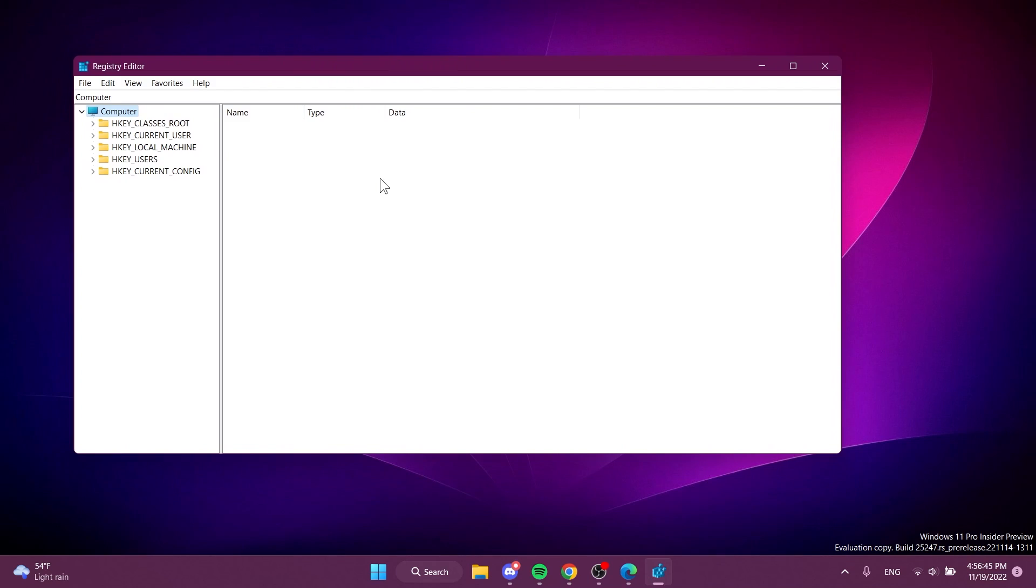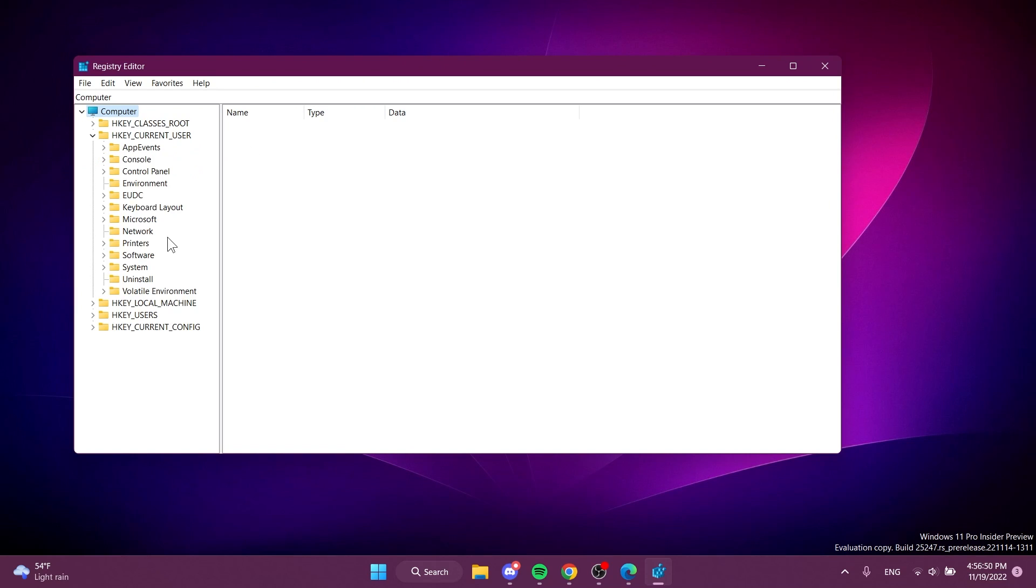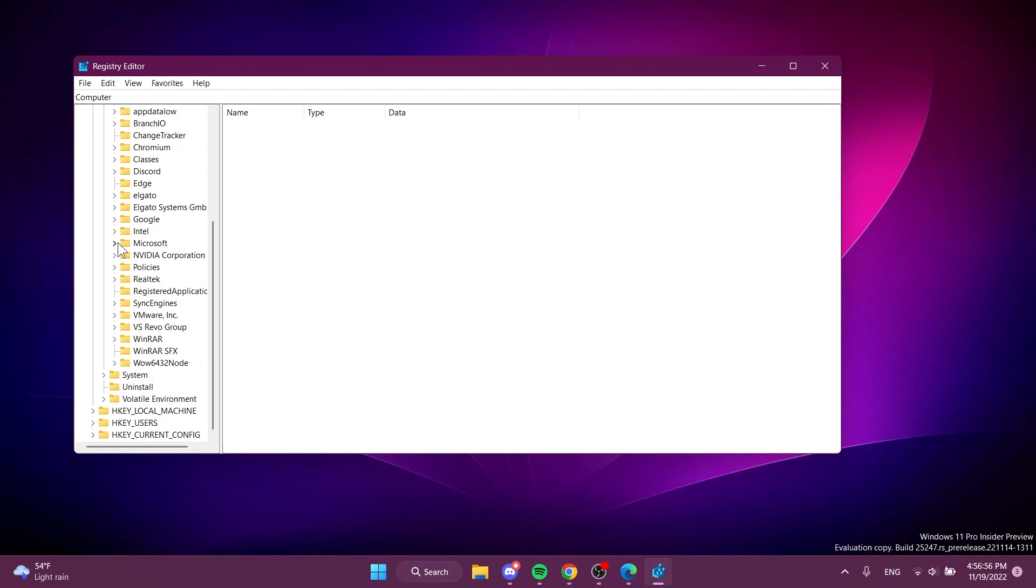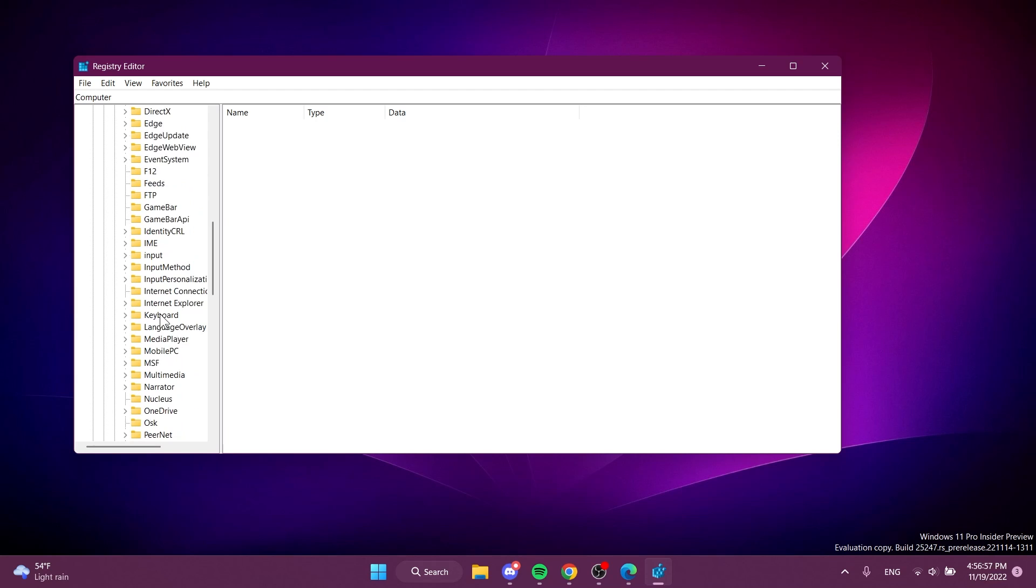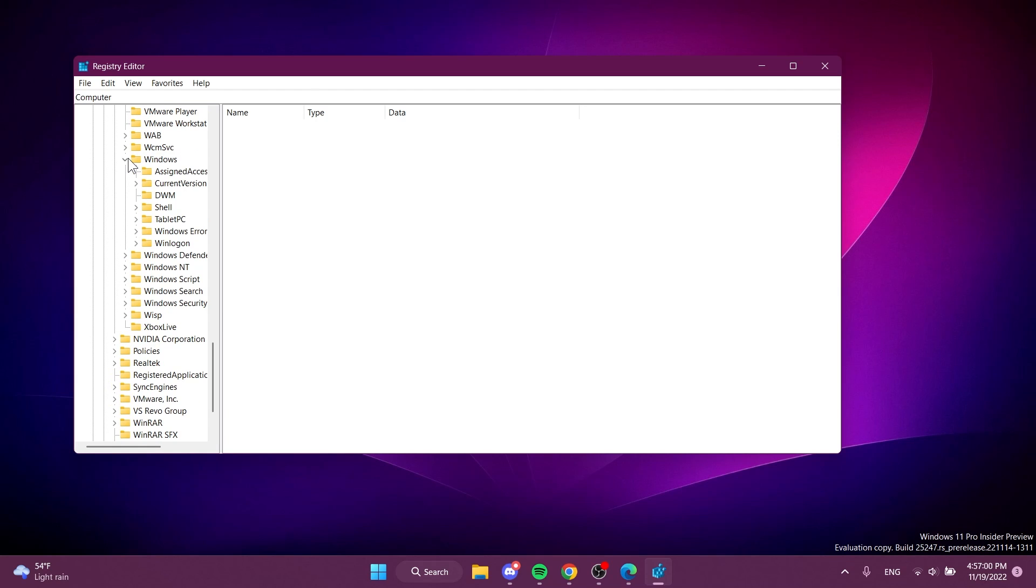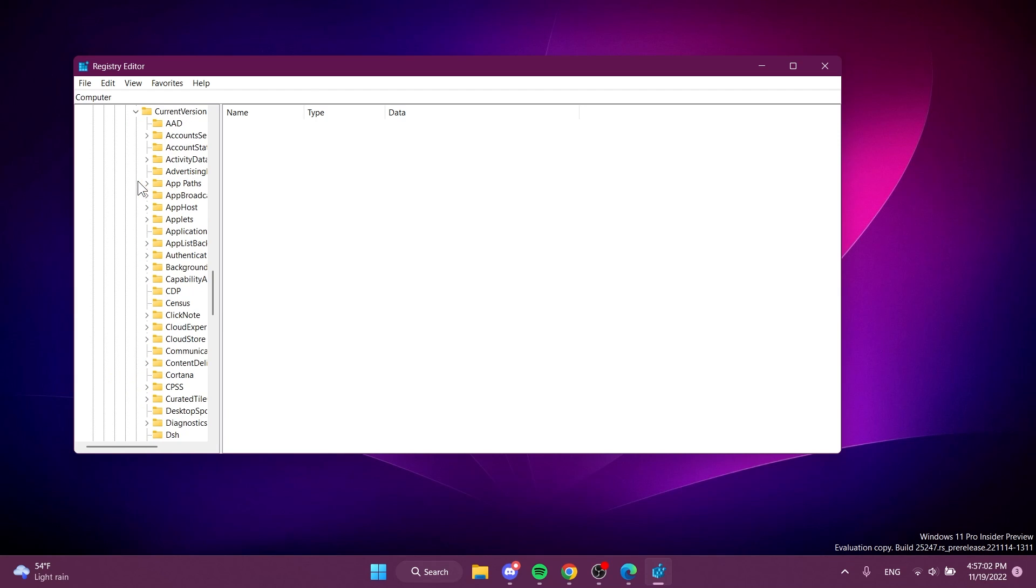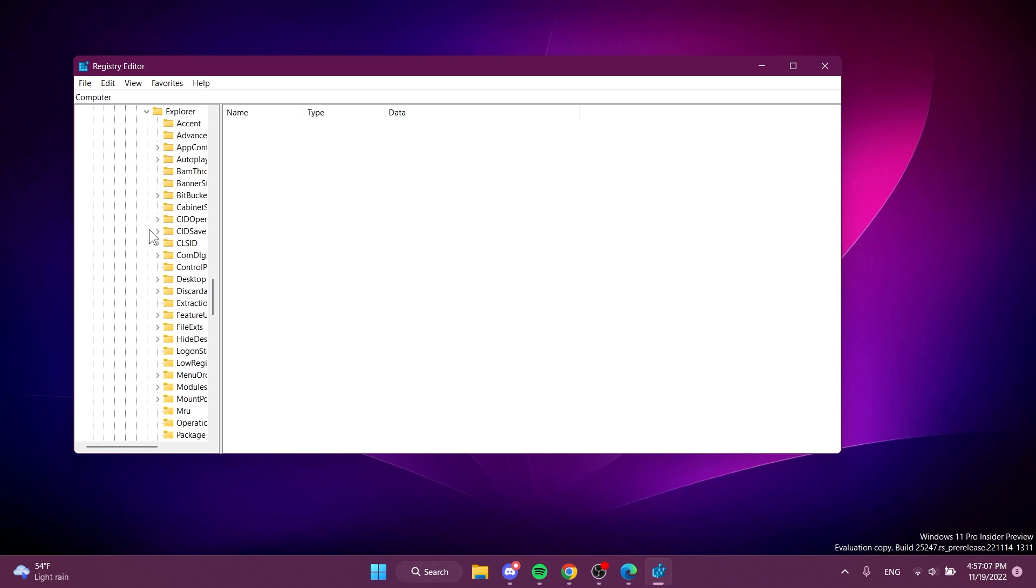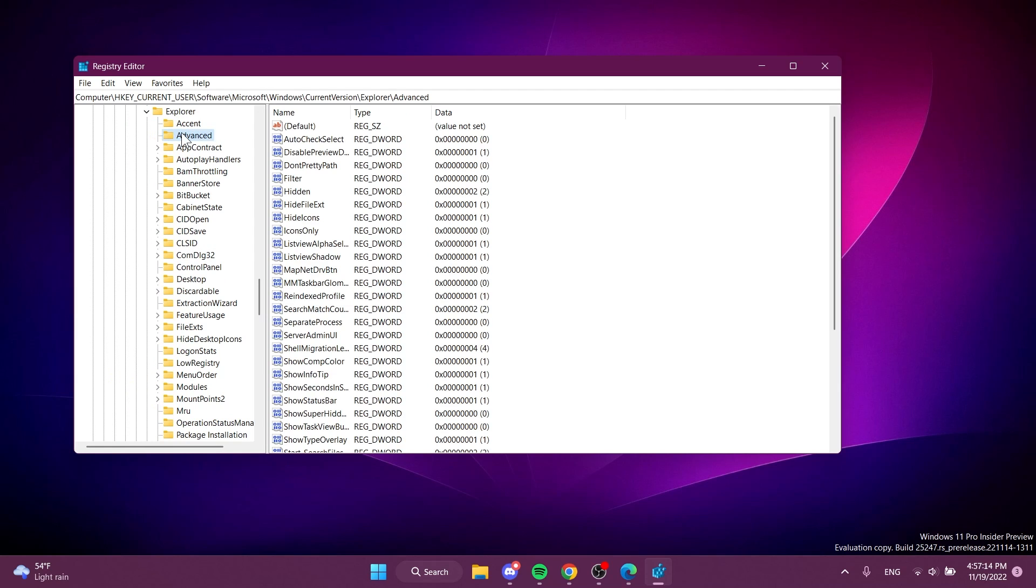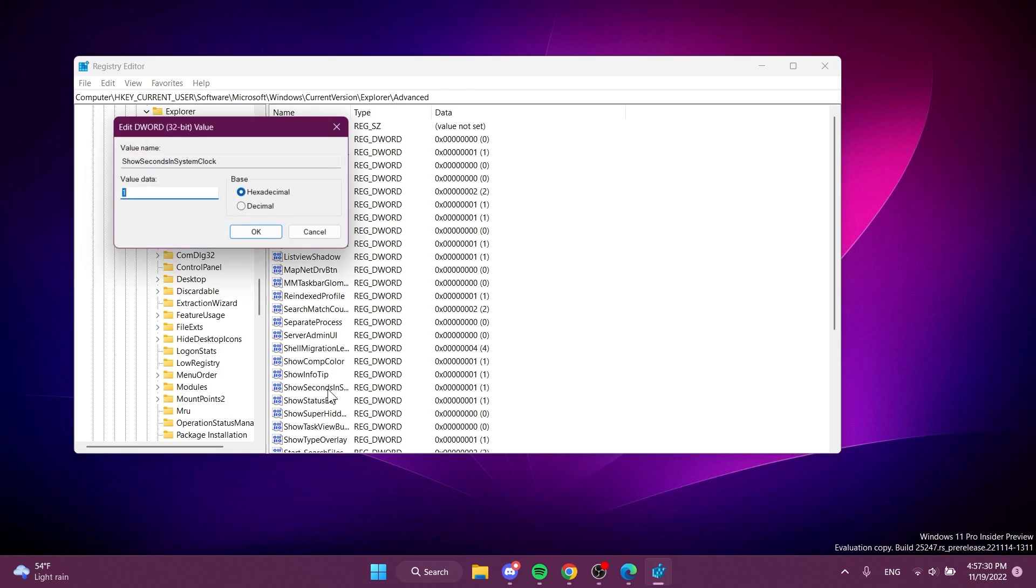On User Account Control of course click on Yes. You're going to have to expand HKEY_CURRENT_USER and Software and Microsoft, then scroll down to Windows, expand Windows, Current Version, then Explorer. You're going to have Advanced and you should have here a registry called ShowSecondsInSystemClock.